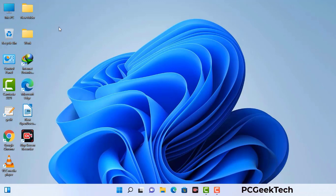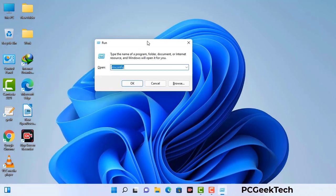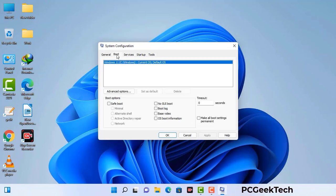Press the Windows button and R button together on your keyboard. The Windows Run command box will appear on your computer screen. Type in msconfig and then press the OK button. Now you can see the System Configuration window on your computer screen. Go to the Boot tab and select the Safe Boot option.